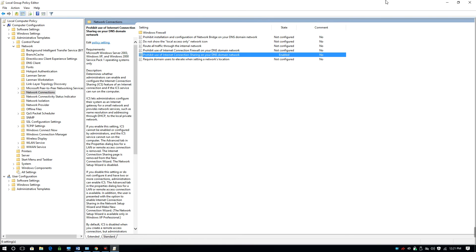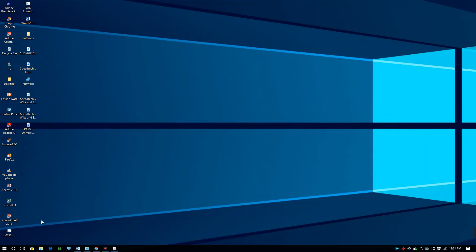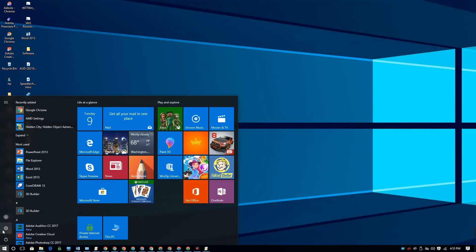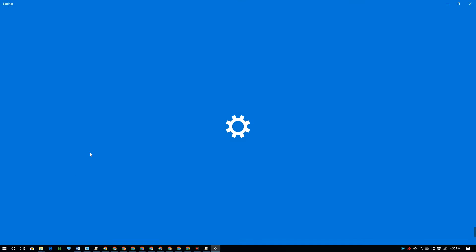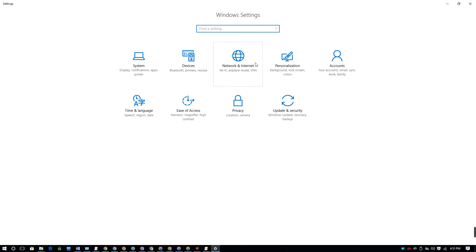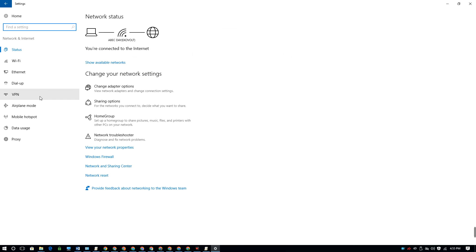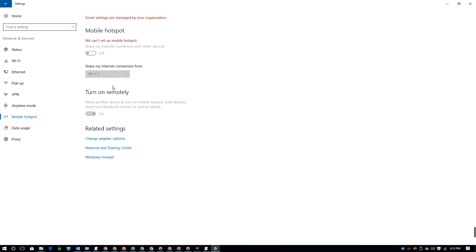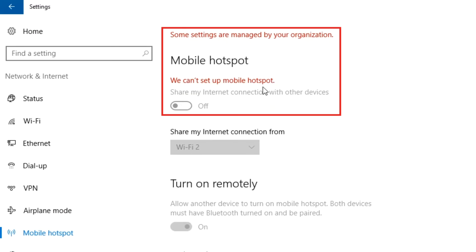Let's minimize this window to check the Mobile Hotspot settings. Go into the Settings menu, navigate to the Network and Internet section, and then select the Mobile Hotspot option. As you can see, the Mobile Hotspot settings is disabled — you can't switch it on or off.